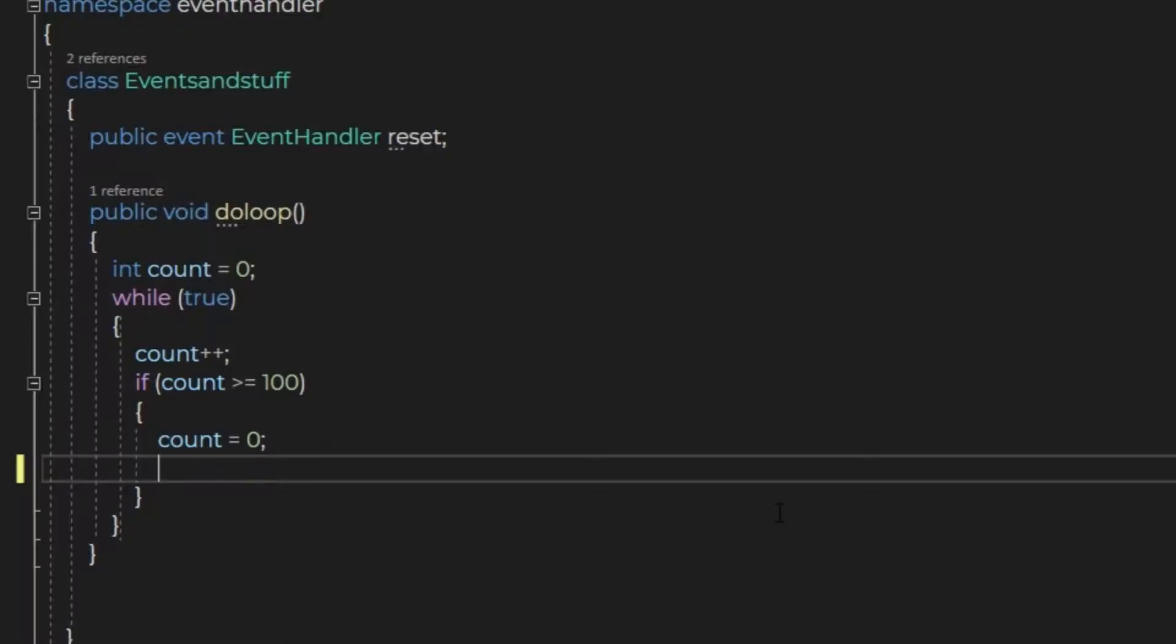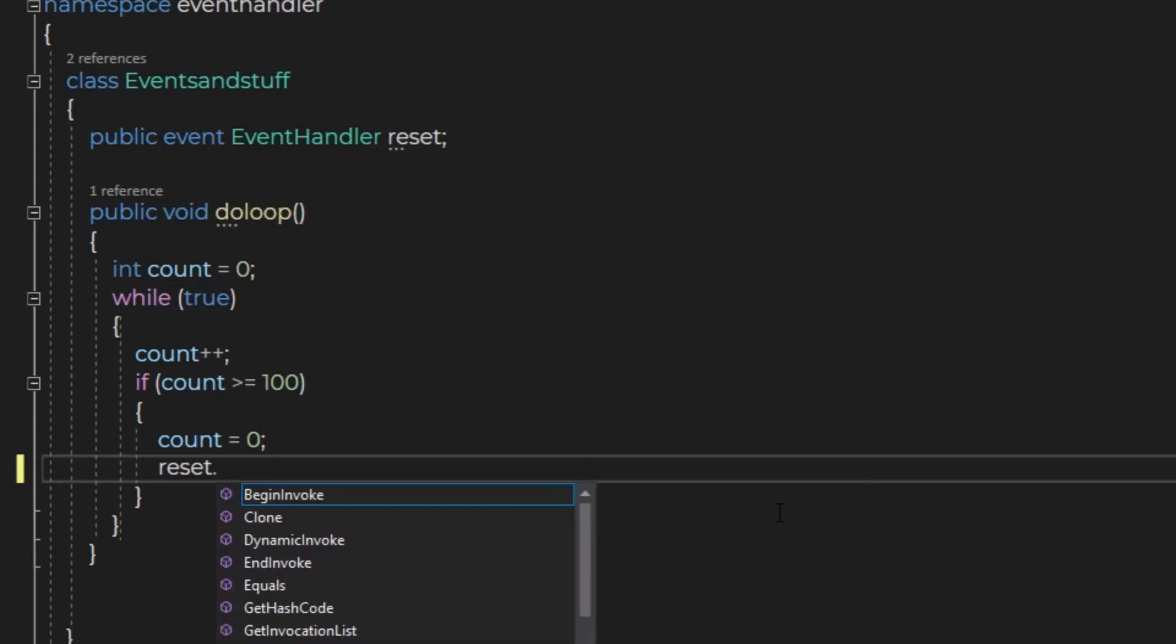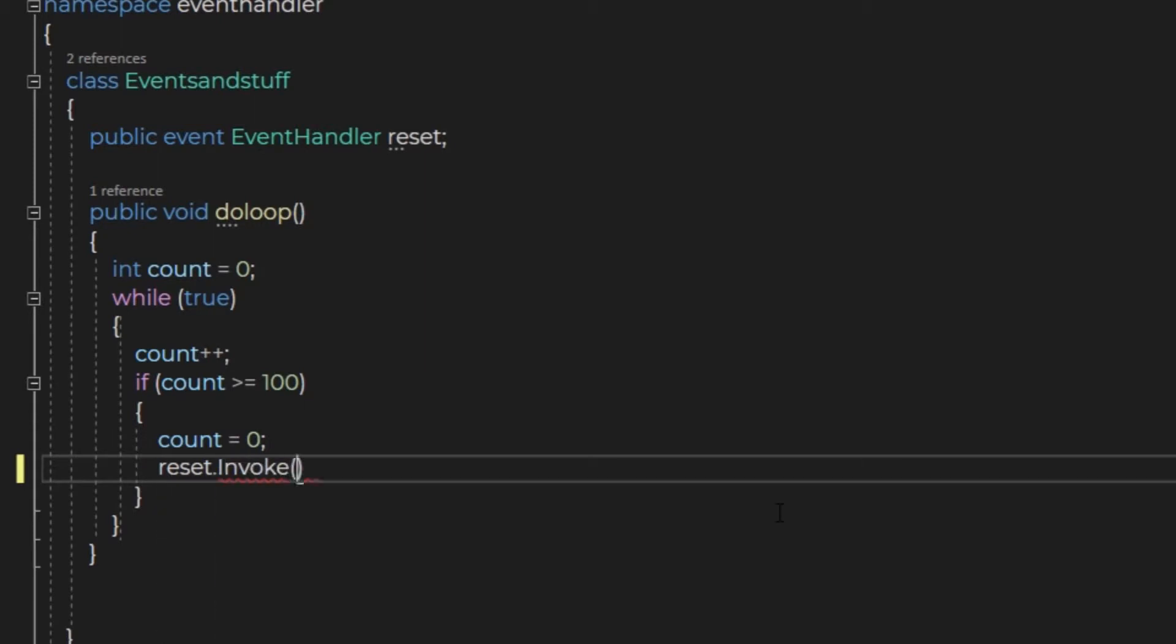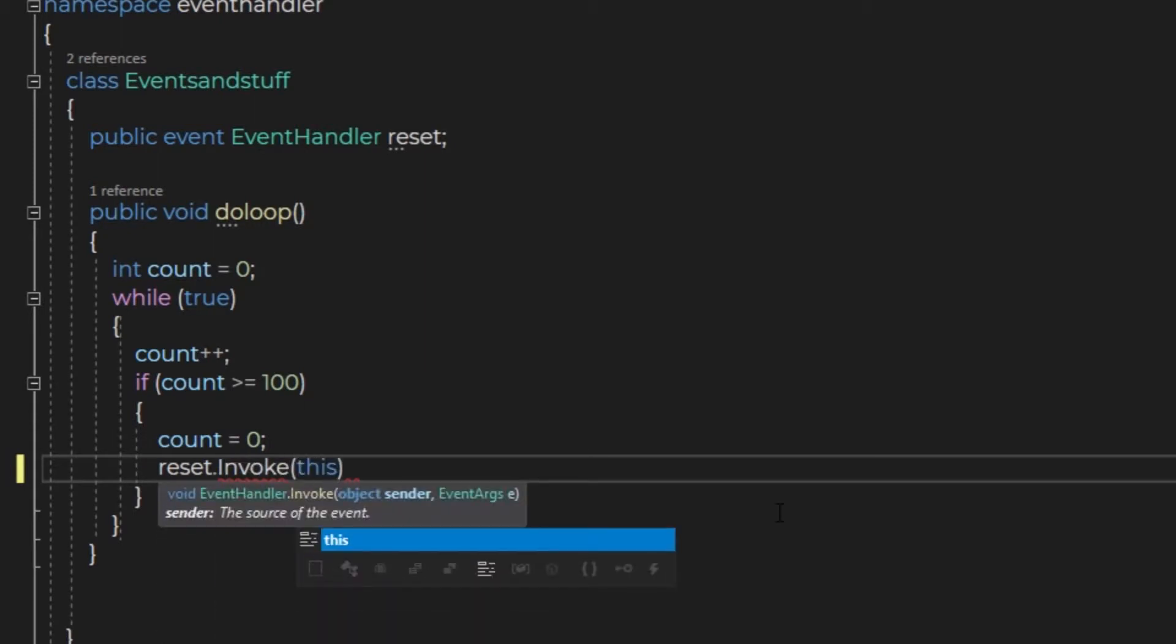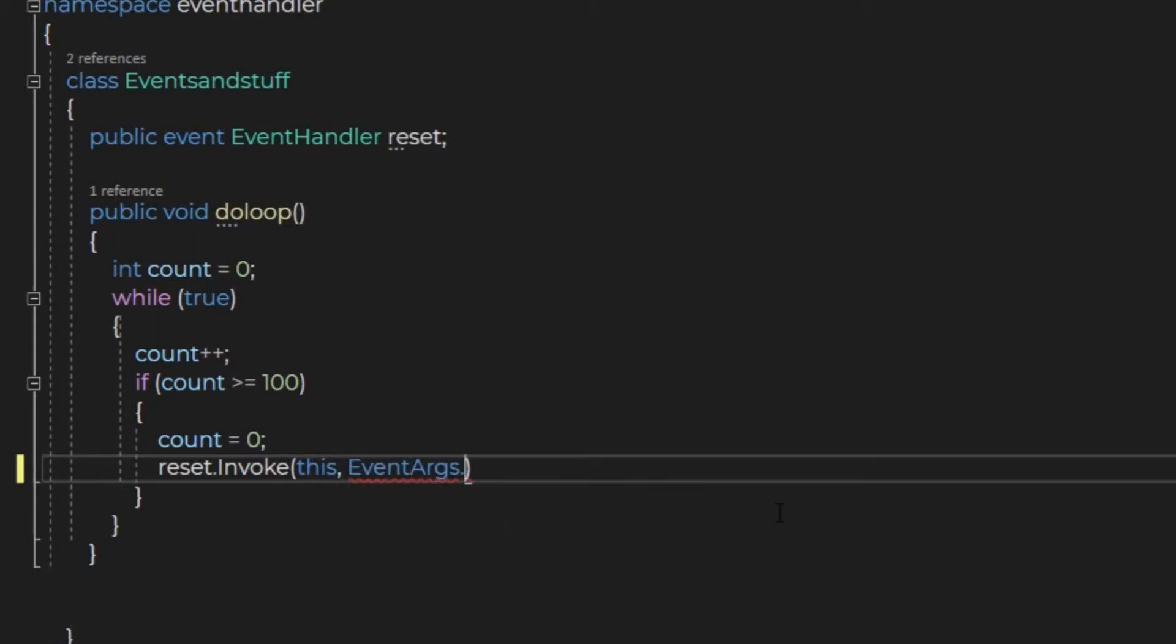We do that by calling our event handler reset.invoke, the args being this and EventArgs.Empty. That's everything we need for the events and stuff class. That wasn't too hard, was it?